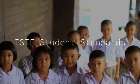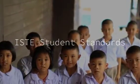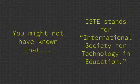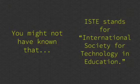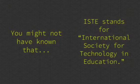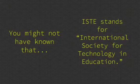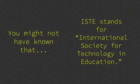ISTE Student Standards. You might not have known that ISTE stands for International Society for Technology in Education.